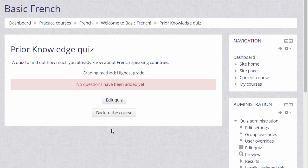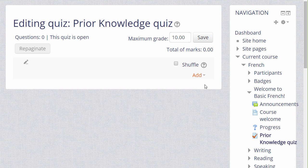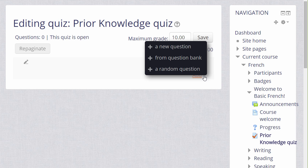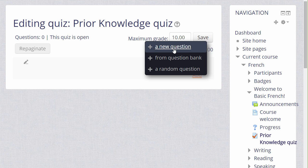Which we can do by clicking the button Edit Quiz or in the administration block by clicking the link Edit Quiz. We then see Add and if we already have questions, we could add a random question to our quiz or a particular question from the question bank which we might have added to earlier or a colleague might have added to earlier. But we are starting anew from nothing so we are going to click to add a new question.